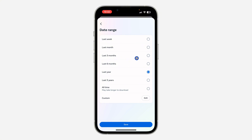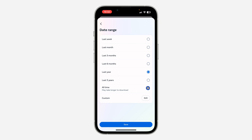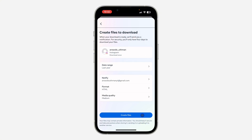Click on 'Date Range' and select the time period you want. It can be last week, last month, last year, all time, or any option of your choice. You can also create a custom date range. Click 'Save' and then click 'Create File.'